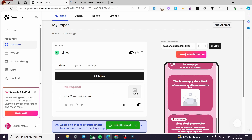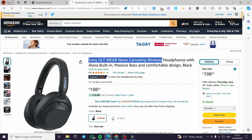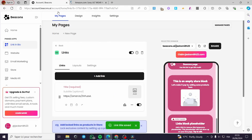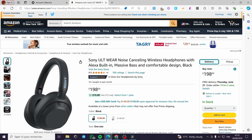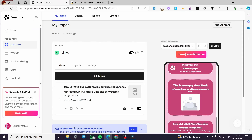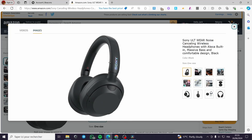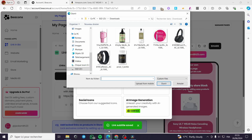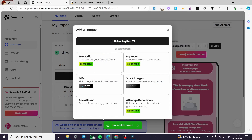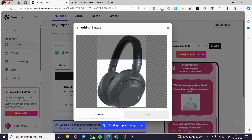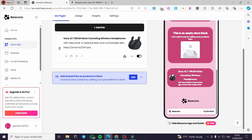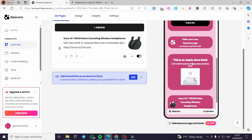Here we have the links section — click 'Add Link,' enter the URL, and click 'Add.' Now we have the title, subtitle, and thumbnail. I go back to my Amazon page, copy the product title, and paste it here. The subtitle is optional. For the thumbnail, I right-click the product image, save it, click 'Upload an Image,' crop it, accept it — and here we have the first product added.